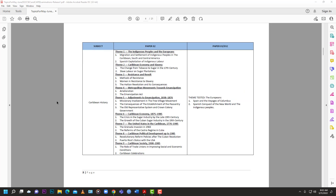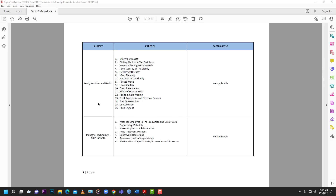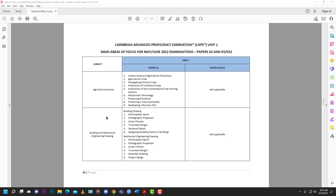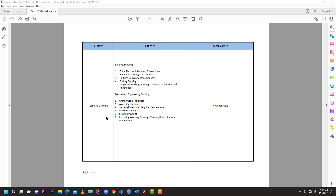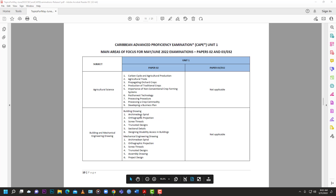They also outline topics for History — check the link in the description to see those. Going further down, other CSEC subjects featured include Chemistry, EDPM, English B, Food and Nutrition, Social Studies, Technical Drawing, and Clothing and Textiles. That's it for Release 1.0 CSEC subjects. They haven't covered Economics or POB yet — we'll have to wait for Release 2.0 for those.